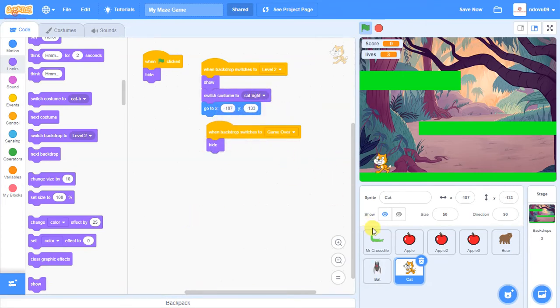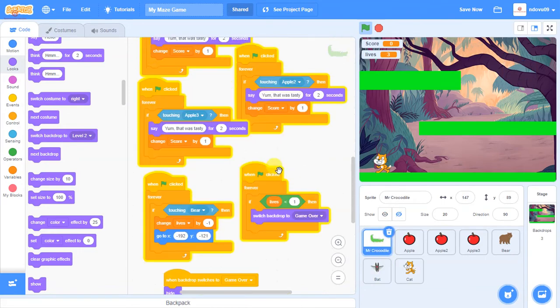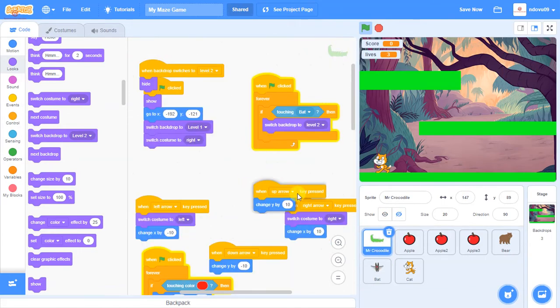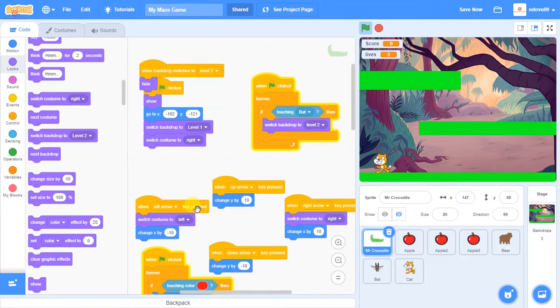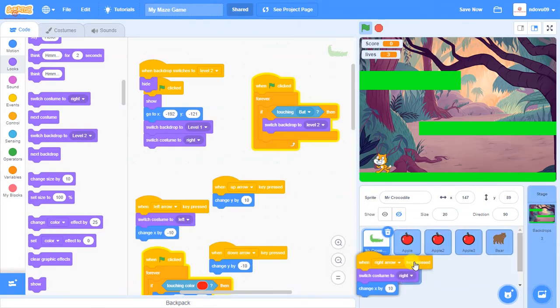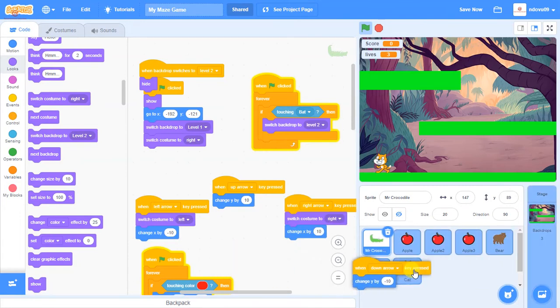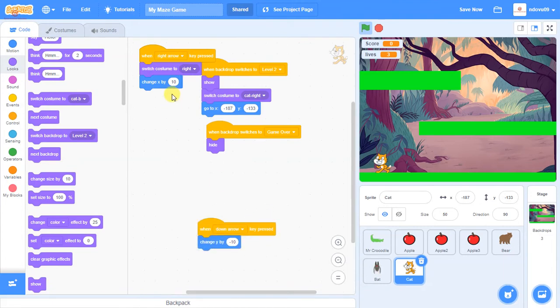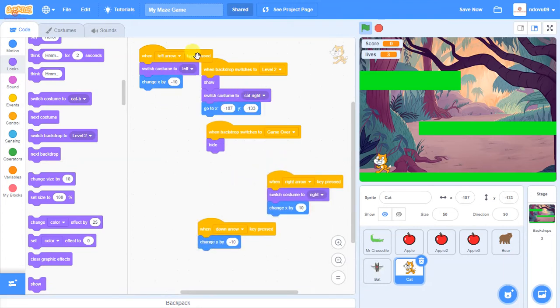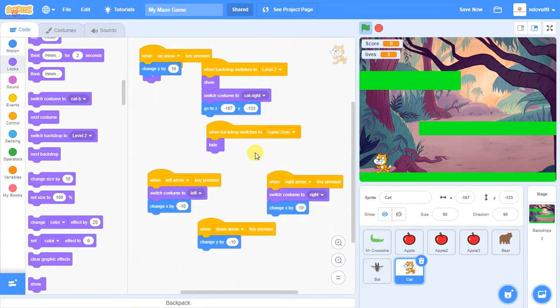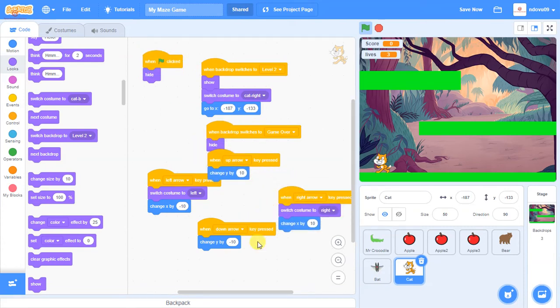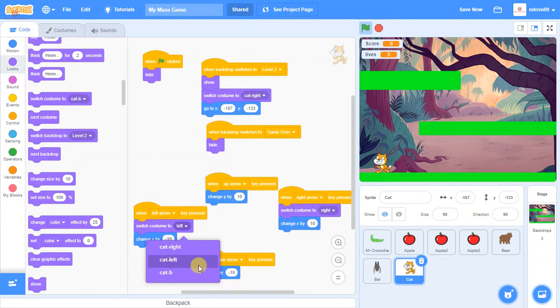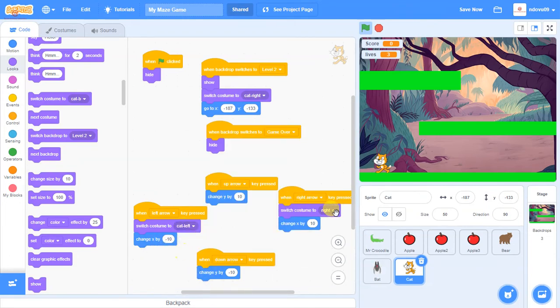Okay. Now, we can copy the controls from MrCrocodile. So let's go back to MrCrocodile for the up, left, right, and down controls. Go back to the cat. And we'll probably have to pull those around a bit. So we've got down, right, left, and up. And we'll need to change those costumes now, so it's CatLeft and CatRight.